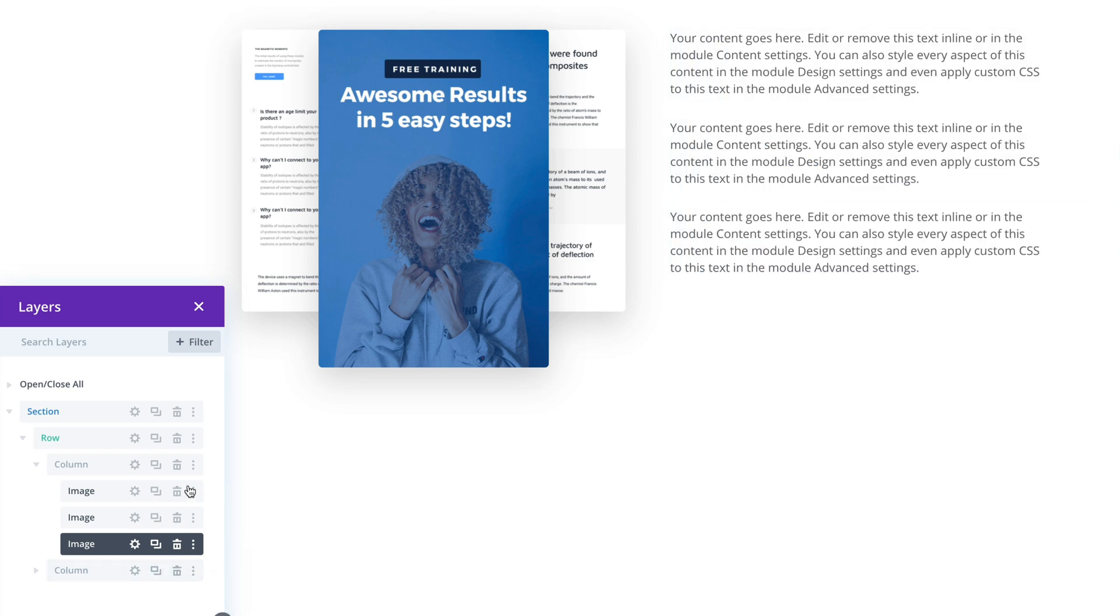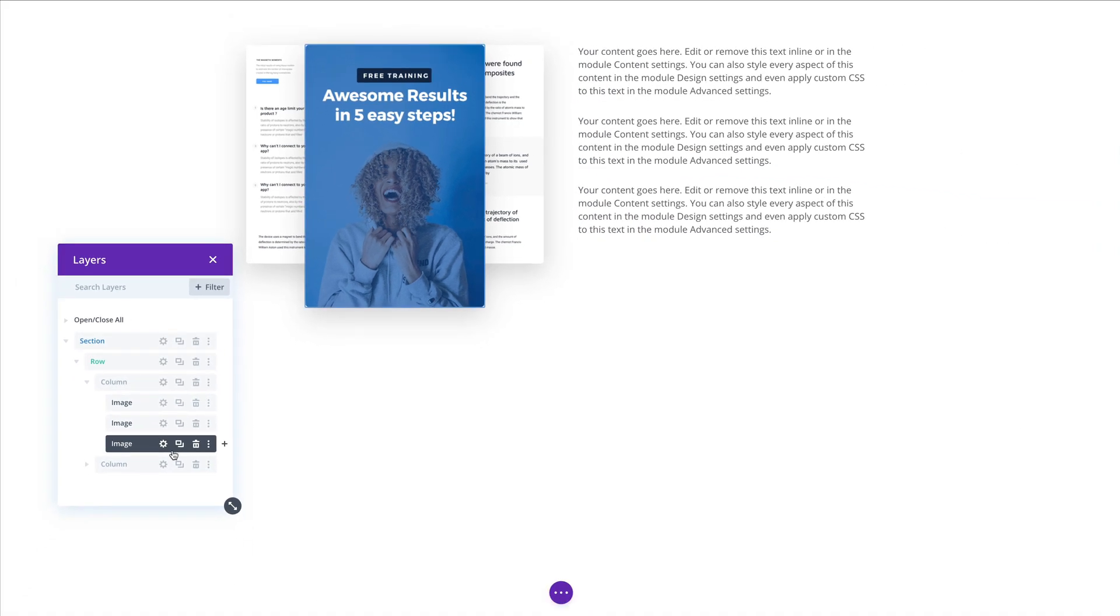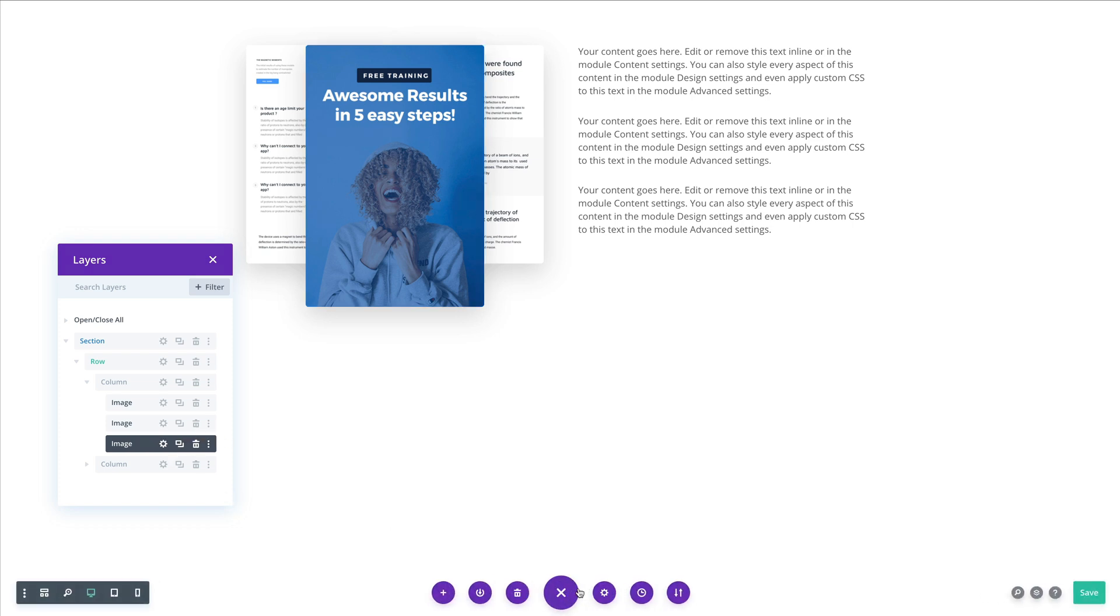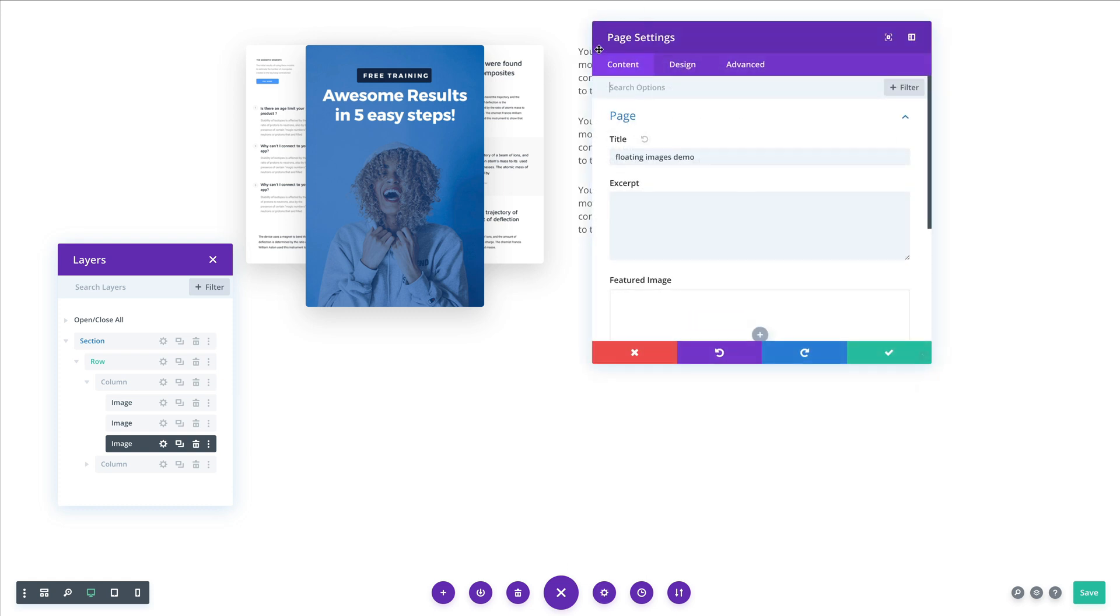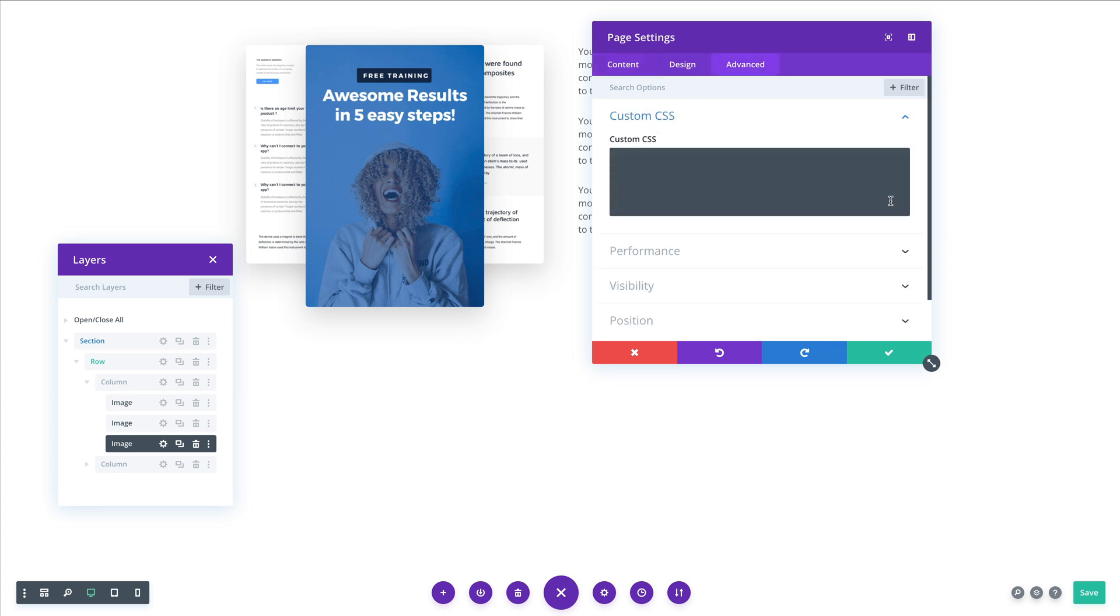Okay now for our custom CSS I can add it in different places in Divi. But let's add it to the page settings custom CSS box here. So first let's define our animation.